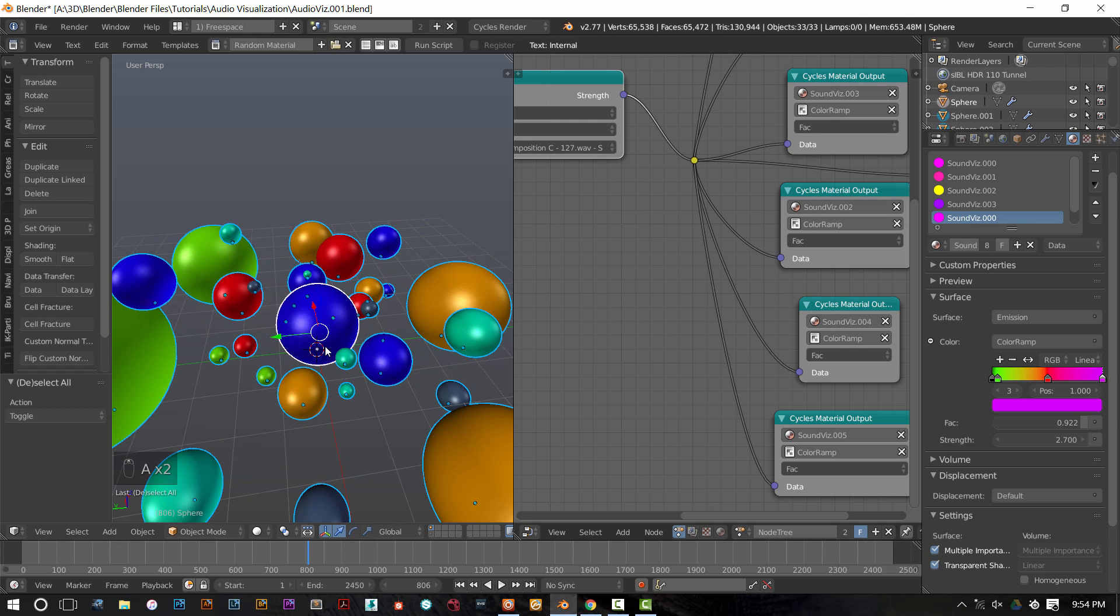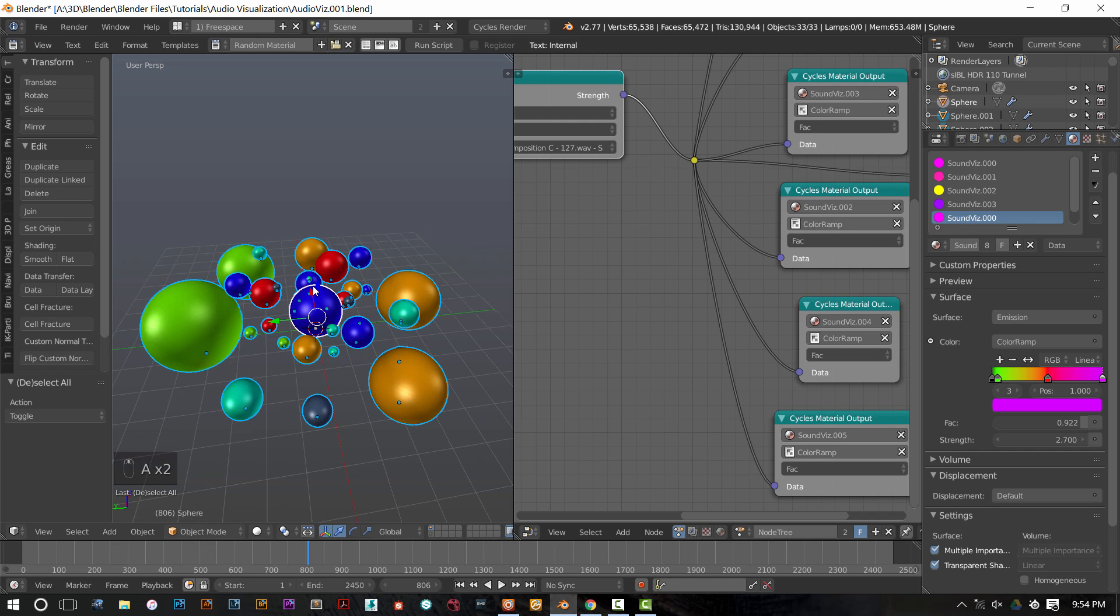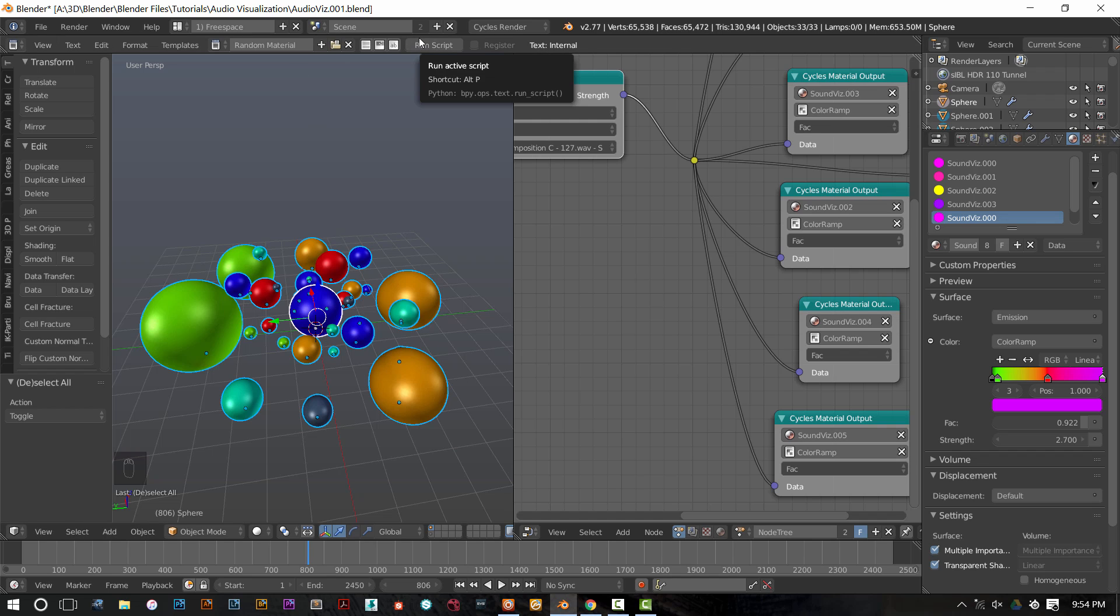And then select the rest of your objects, so that that middle object, or that main object with all the materials on it, is your active one. And then run the random material script.